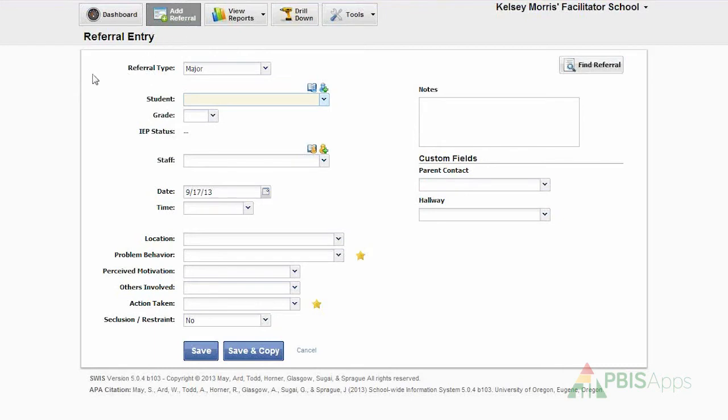Here in the Referral Entry Workspace, I enter all the information from the paper copy of the referral into the Swiss application, so that way I can begin to generate my reports and better analyze my data for decision-making purposes.